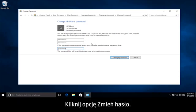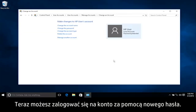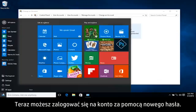Click Change Password. Now you can sign back into your account using the new password.